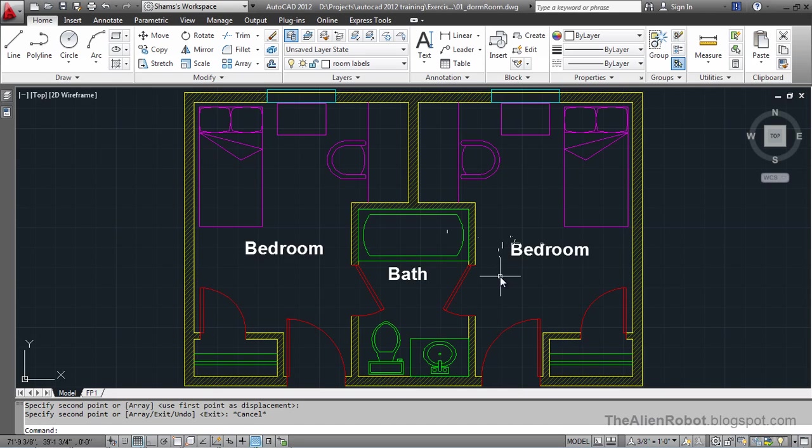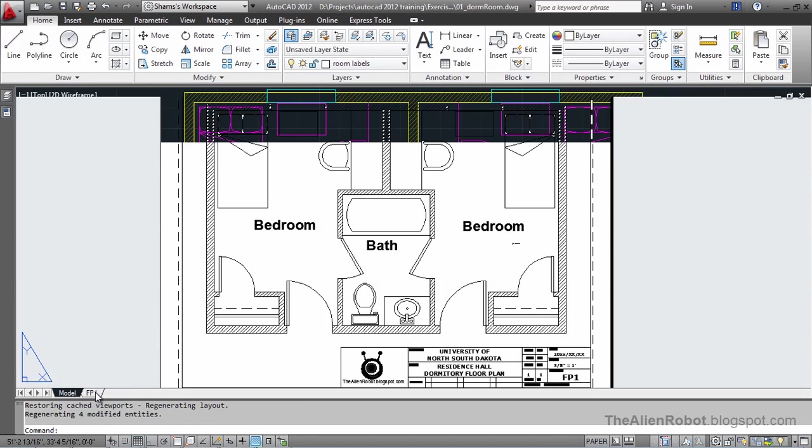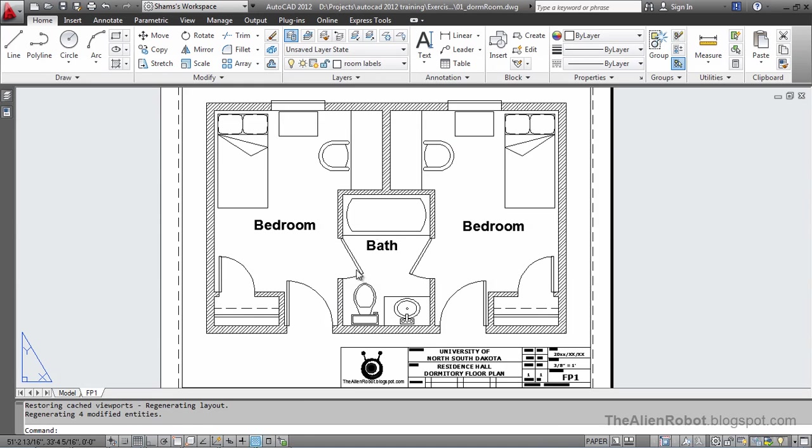Great. Now we're done here. We're going to go back to the layout. Right there. And as you see, our text are very easy to read.